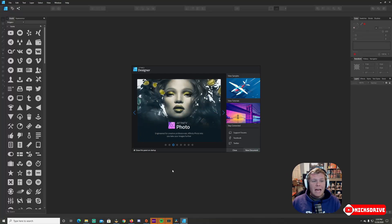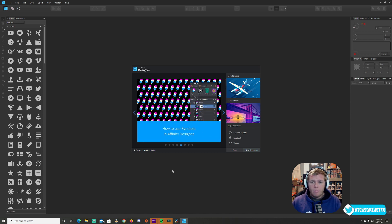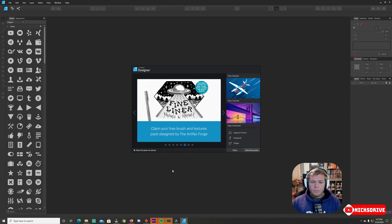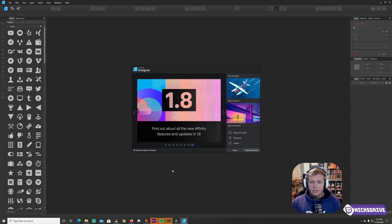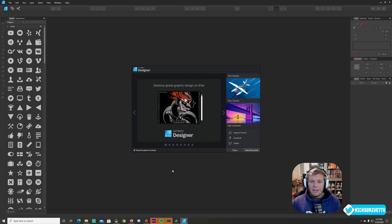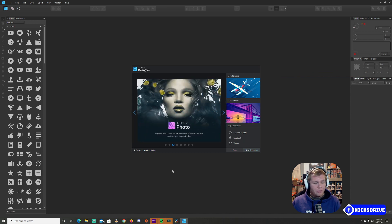Hey everyone, welcome back to my channel. Today I have Affinity Designer for you guys. This is not a free software - it's actually $50 and I'll have a link for it in the description below. I bought it for $25 around March 2020, and Affinity Photo was also that price. Without further ado, let's get into it. This is actually my second time recording this - I forgot to turn my microphone on the first time.